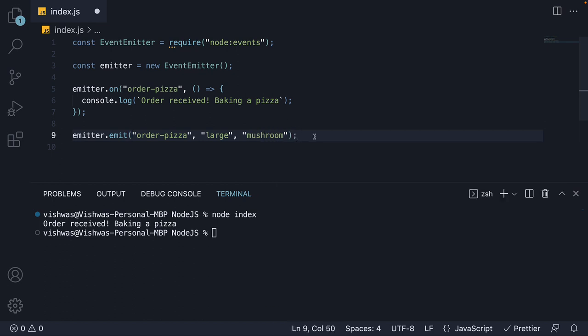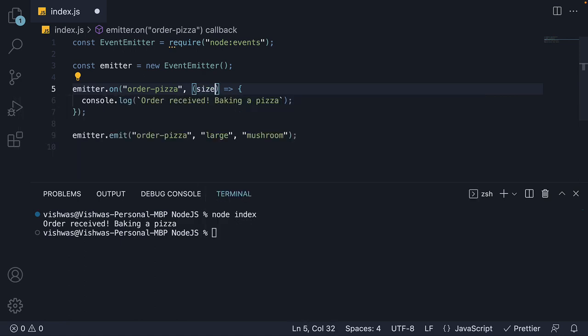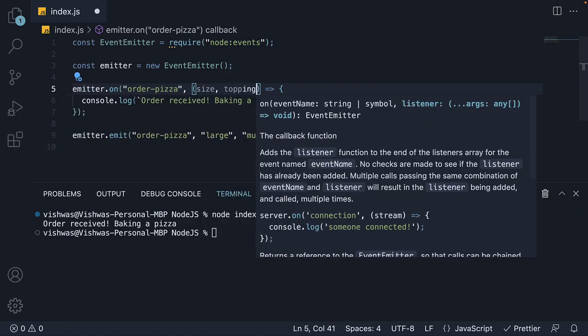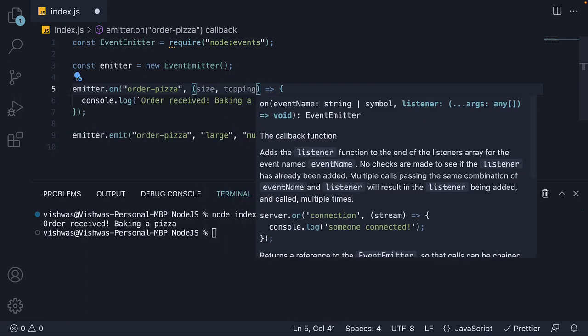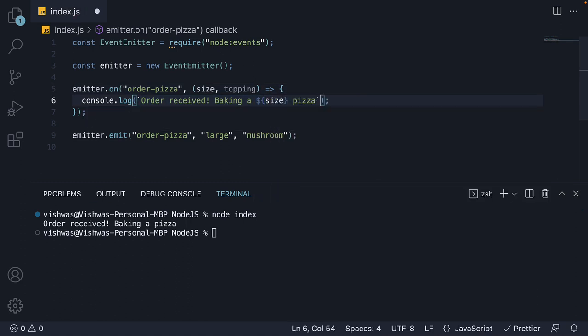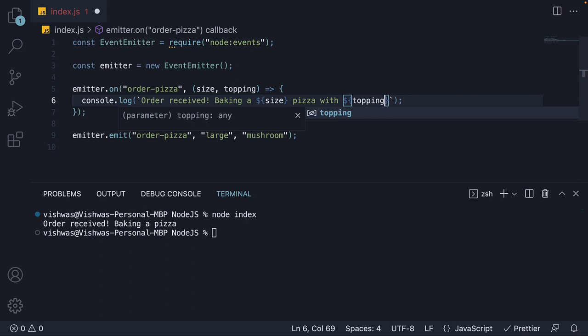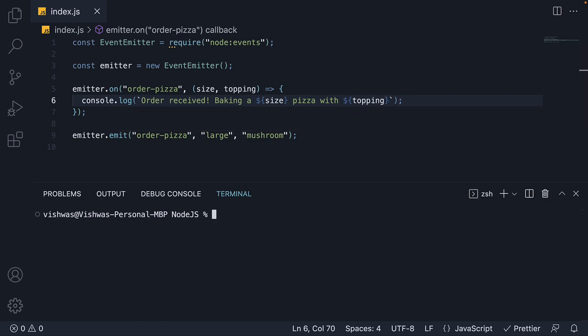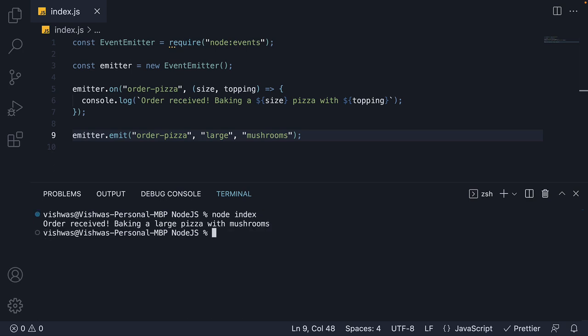When you do this, Node.js will automatically pass on the arguments to the listener function. We can now accept size and topping. In the log statement, baking a size pizza with topping. If you run node index, we see baking a large pizza with mushrooms.